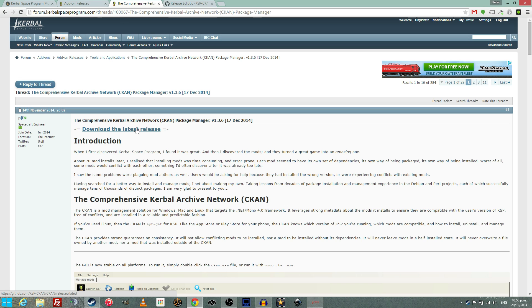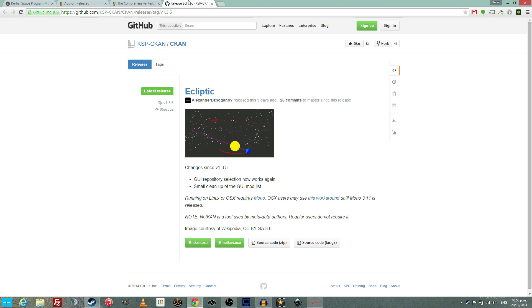Once you've got to the mod's GitHub site, simply click the ckan.exe link, download it, drop it on your desktop somewhere, and away you go.